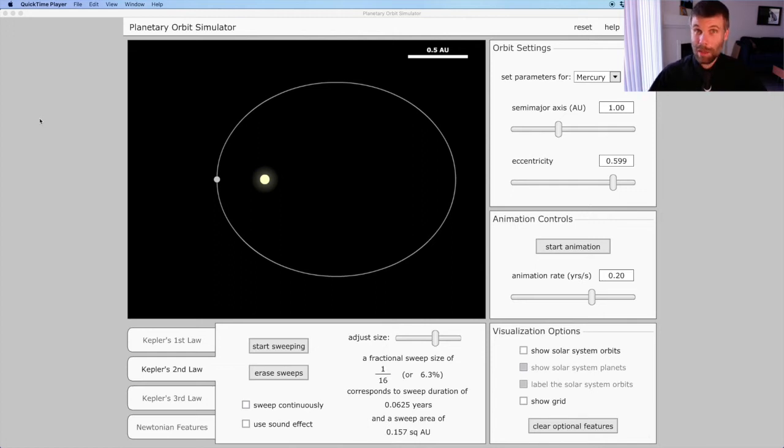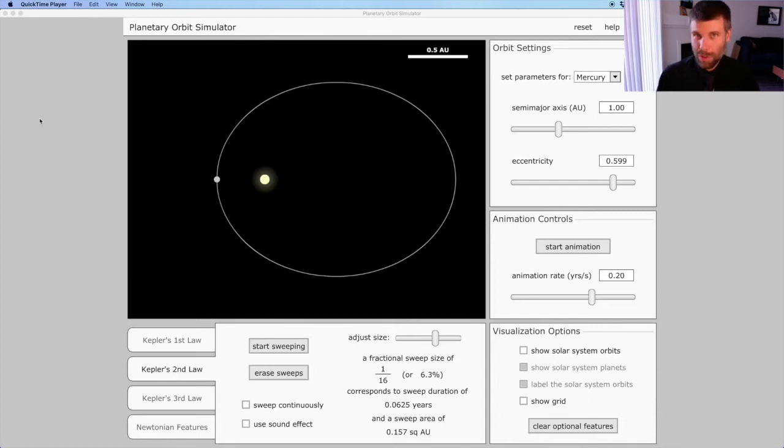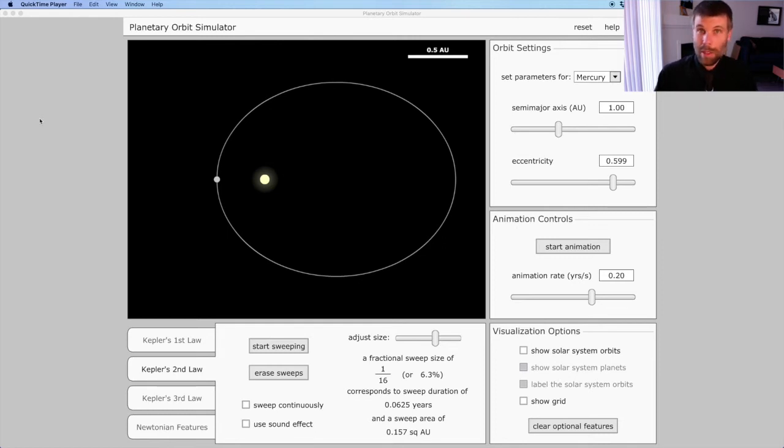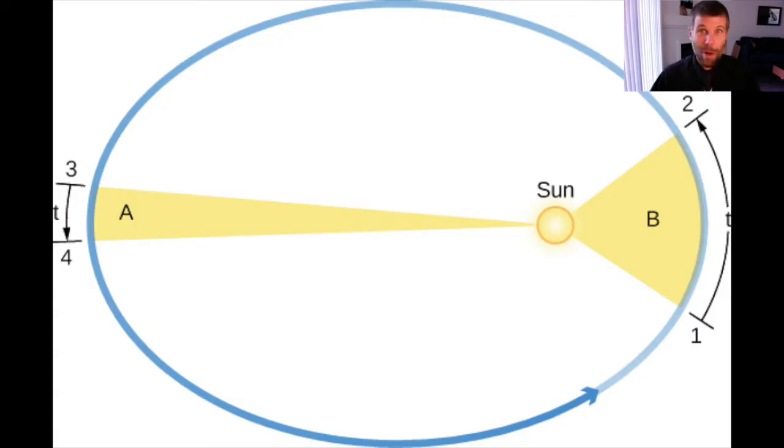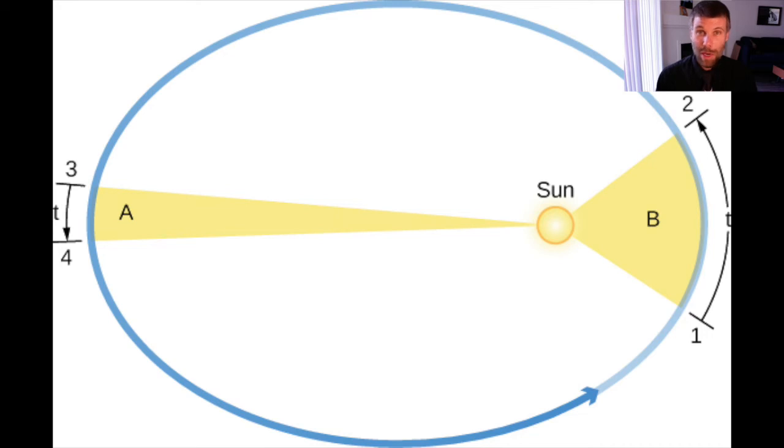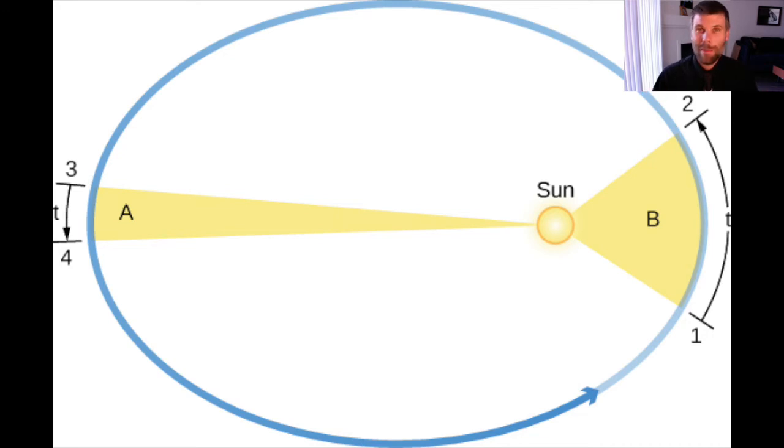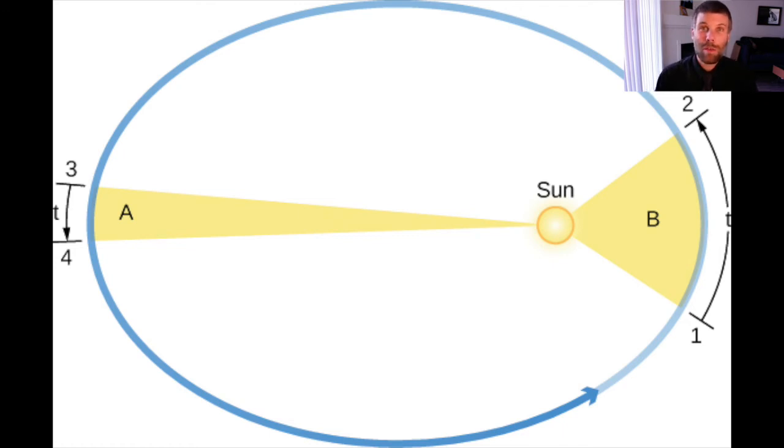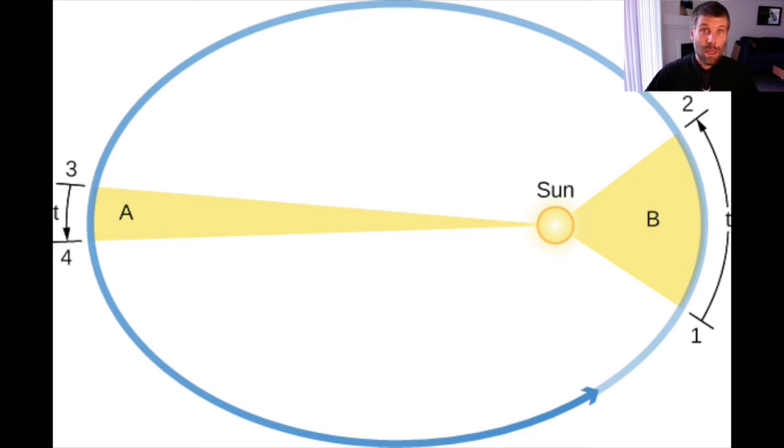Kepler's second law is going to describe how a planet behaves as it traverses that orbit. And what it says is that a planet is going to sweep out equal areas in equal times. Take a look at this graphic from OpenStacks Astronomy, which is an excellent open education resource textbook that illustrates what Kepler's second law says. So if you look at the left-hand side of your screen, you'll see that a planet is going to be sweeping out a narrow area, whereas on the right-hand side of your screen, when the planet is closer to the Sun, the planet is going to be sweeping out a wider area. But each of those slices has equal area, has equal geometric area.